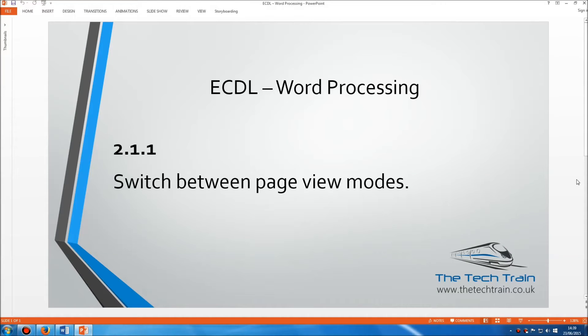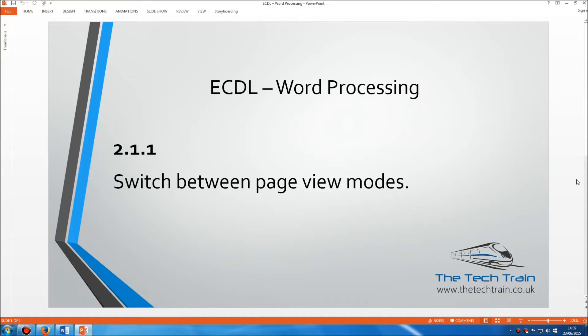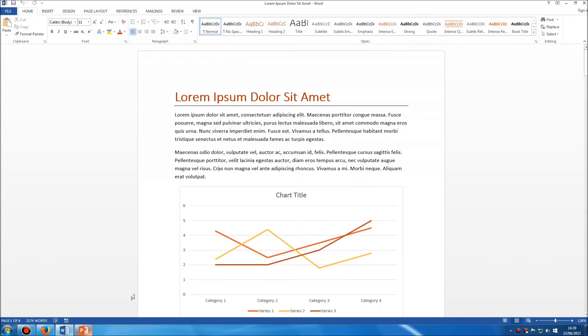Welcome to the ECDL word processing module section 2.1.1. Here we need to understand how to switch between page view modes. If we go into Microsoft Word, there are three different page views which you need to be aware of.